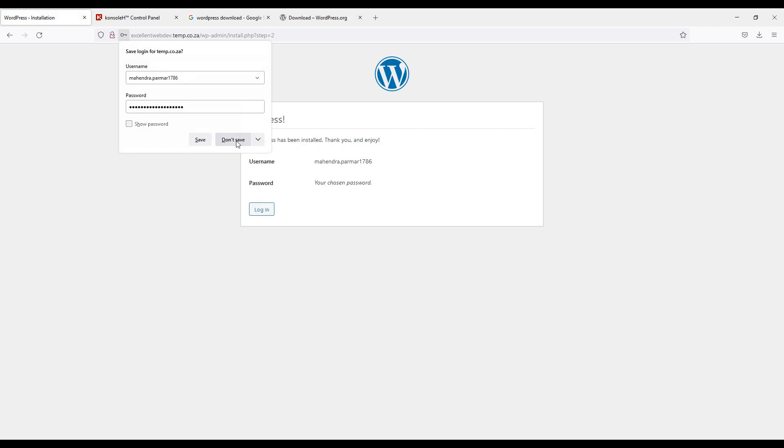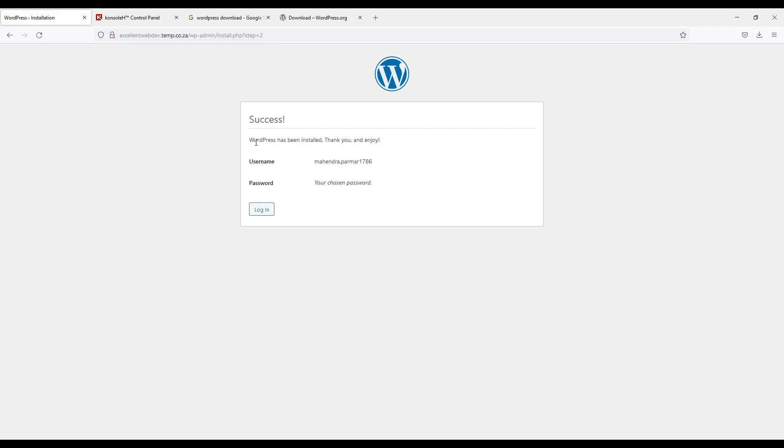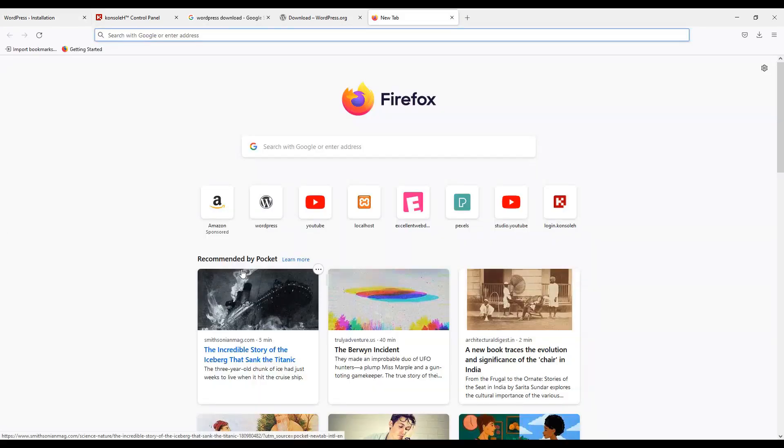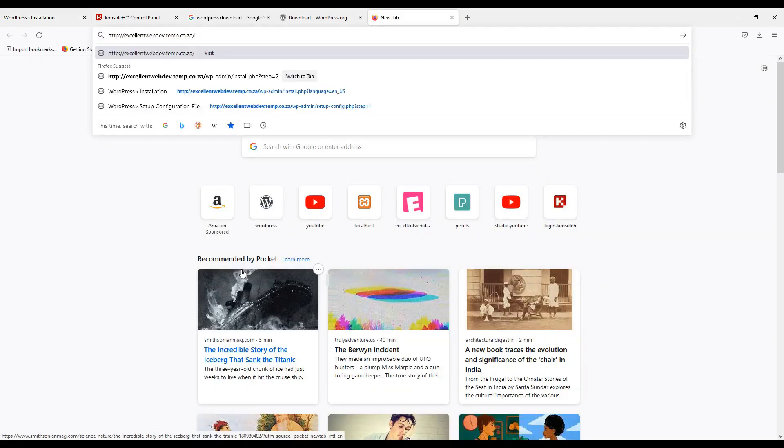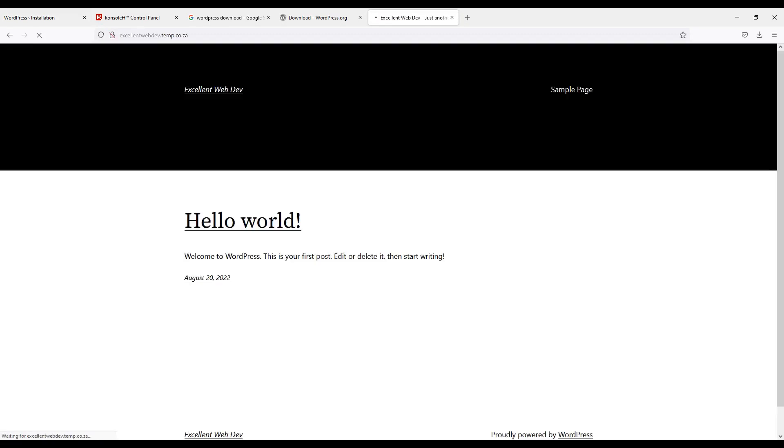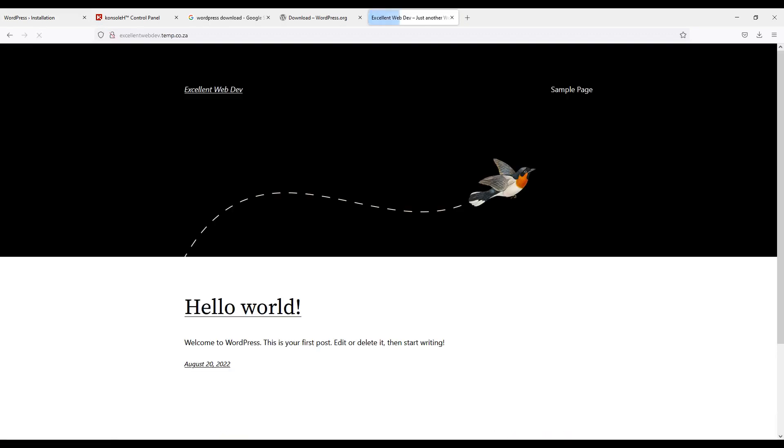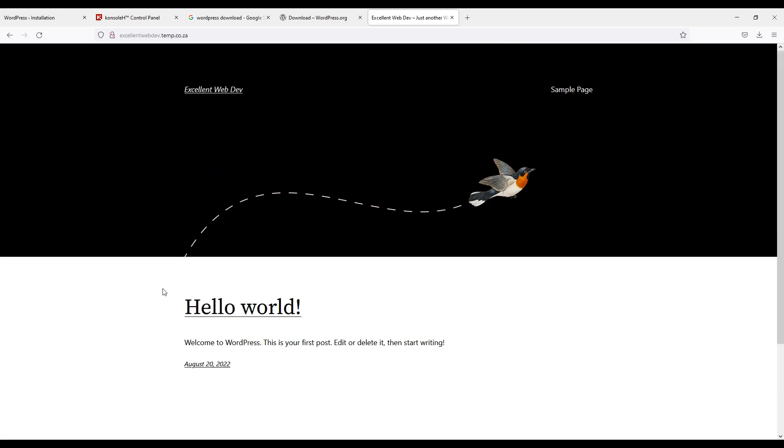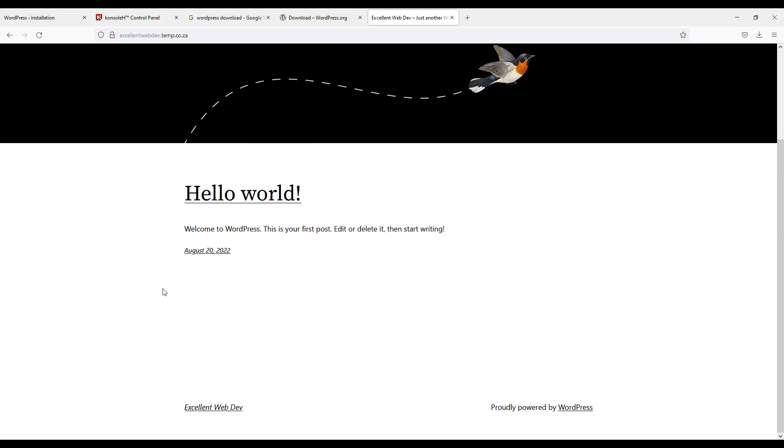And WordPress has been installed. Thank you and enjoy. Now let me look my website. I will copy URL. We will open it on another tab. And if you can see this is the WordPress which I have installed in my hosting.